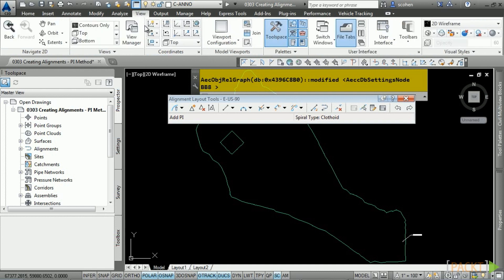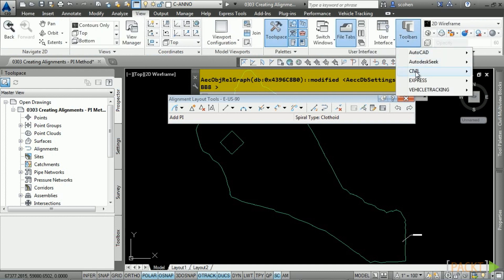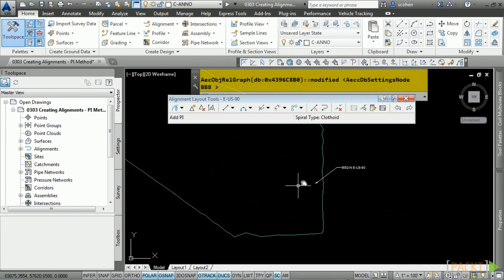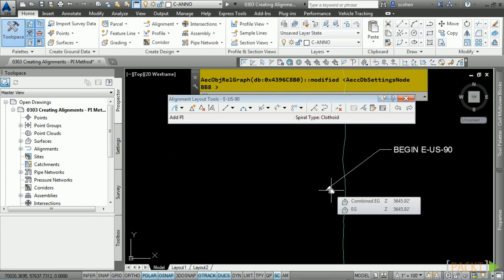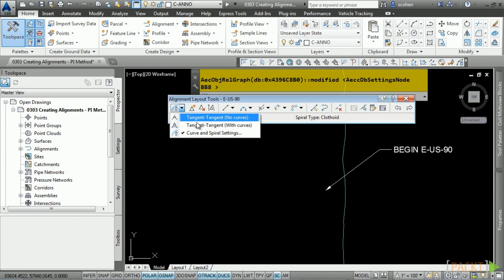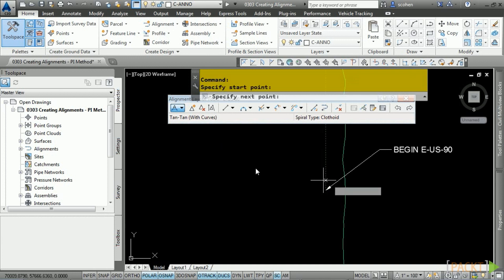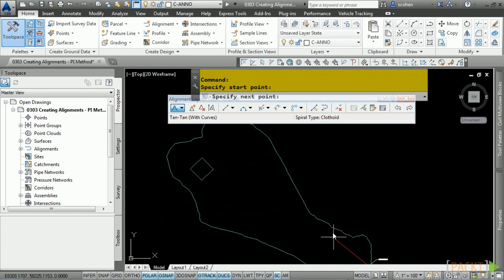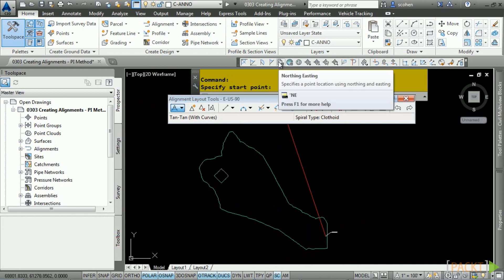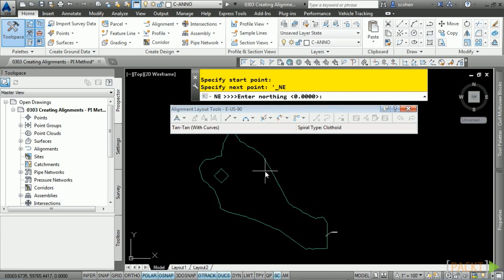First, define the default radius by clicking the drop-down and choosing Curve and Spiral Settings — set this to 3280 and click OK. We're going to use Northings and Eastings to define our PIs, so have the transparent command tools open. Pick the PI drop-down and select Tangent Tangent with Curves. Snap to the endpoint to begin the alignment. Click on the Northing and Easting transparent command — you can also type apostrophe N-E.